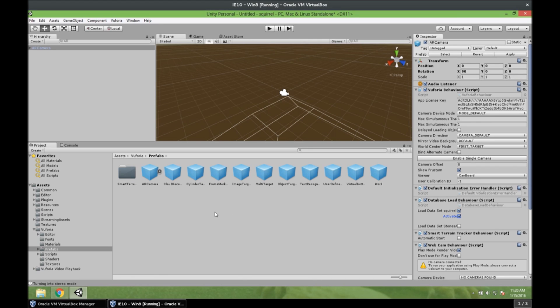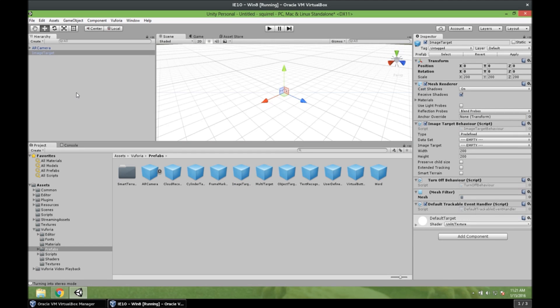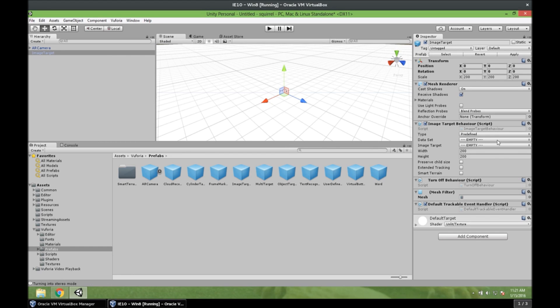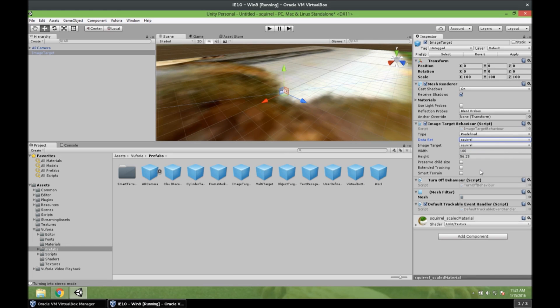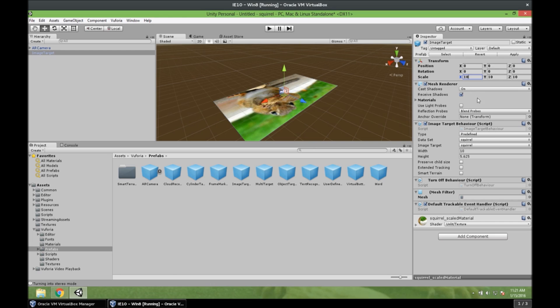Alright. So now we need to add a target. So in the same folder, Vuforia Prefabs, we add the image target to our scene. So now you see it's there. And we have to select our data set here. The squirrel. Oh wow. That's a huge squirrel. We can change the scale. And now you can see the squirrel there. But as I said, we don't care about the size.